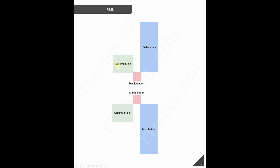Accumulation is a range or a consolidation. What this does is creates buy stops above old highs and sell stops below old lows. When we enter manipulation, it is a false breakout outside of this range. What this does is stop out any longs entering during accumulation, as well as induces breakout sellers into the market. Then price distributes higher and completes the power of three.